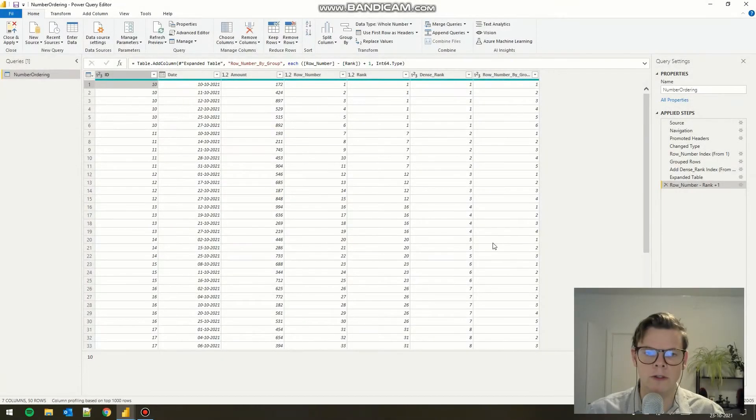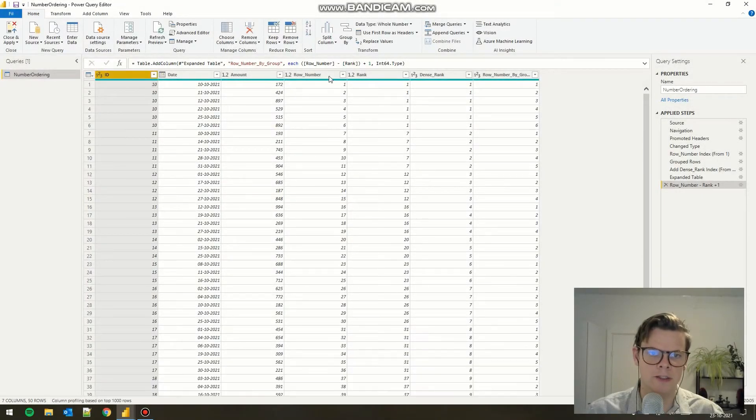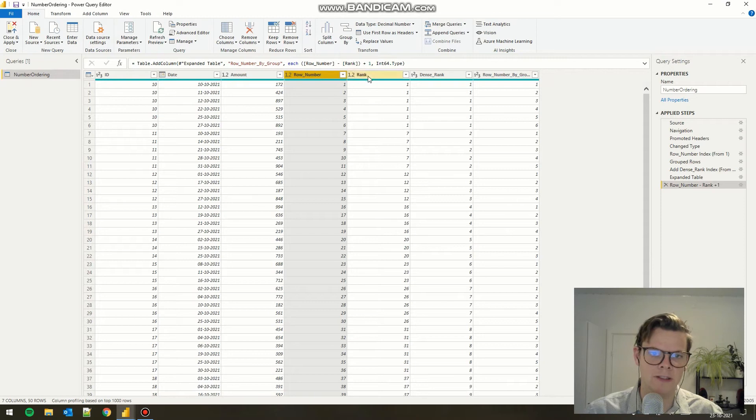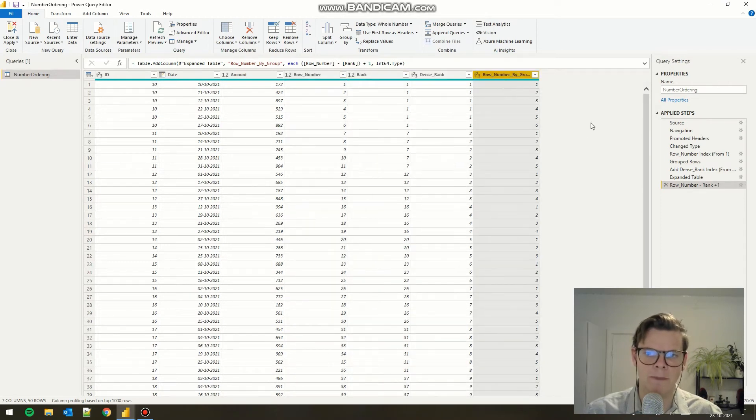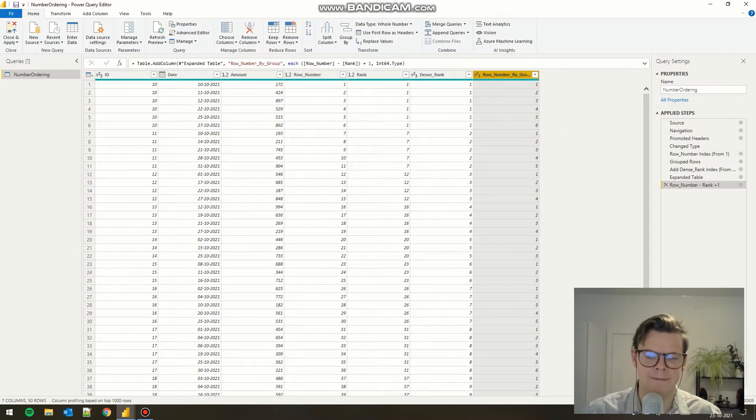Hey guys! Today we're going to look at row numbering based on IDs. We have four different kinds: row number, rank, dense rank, and row number by group. So let's look at that.